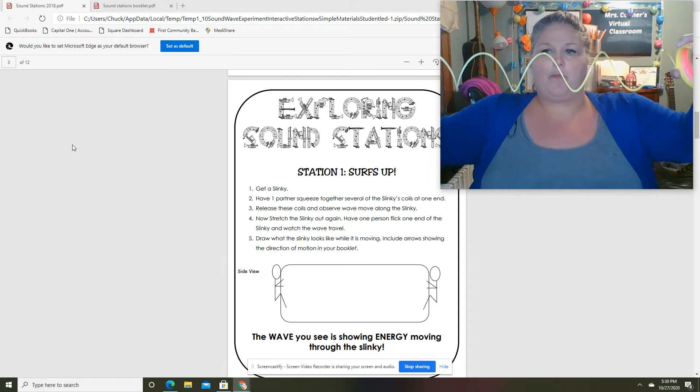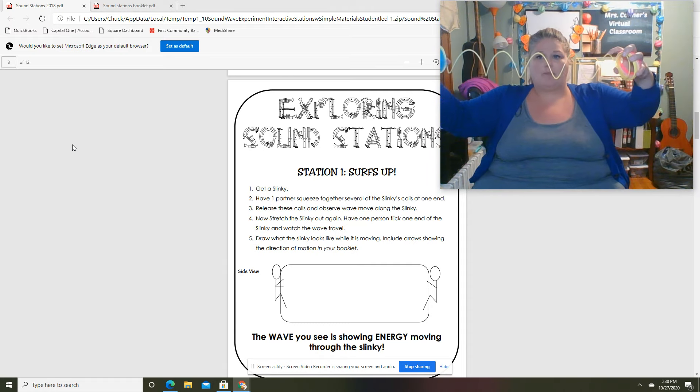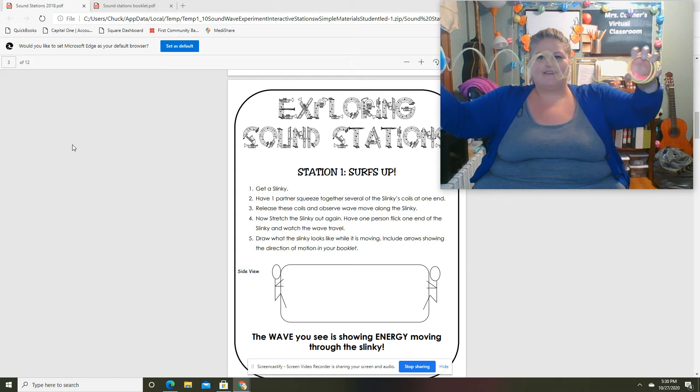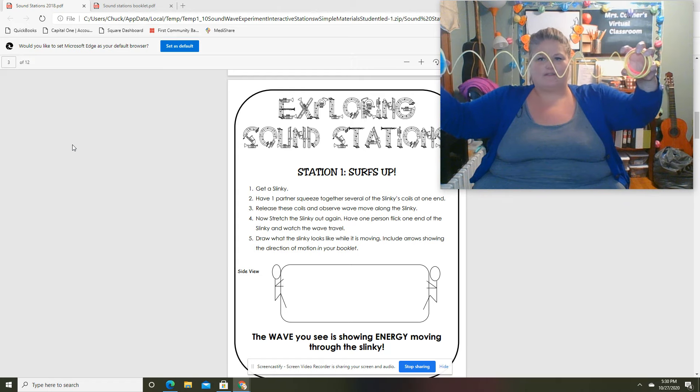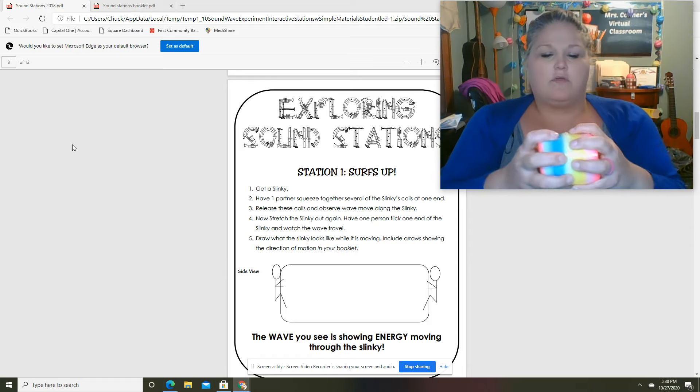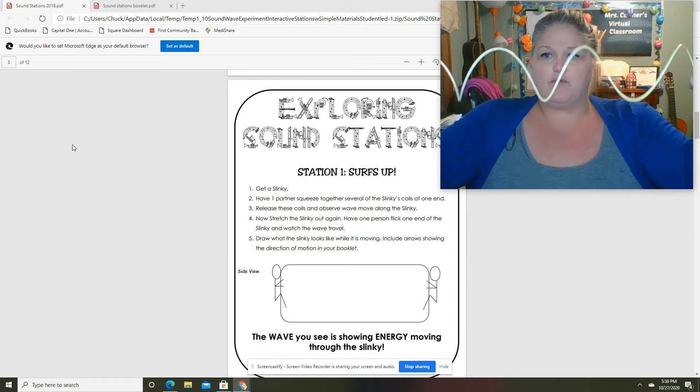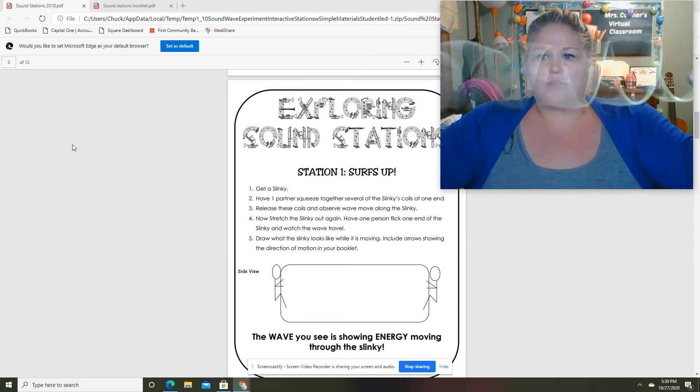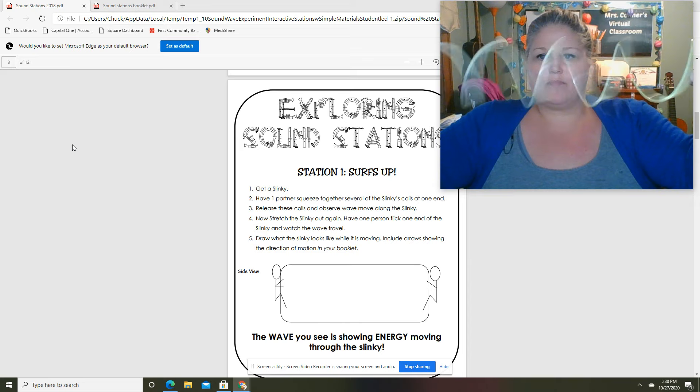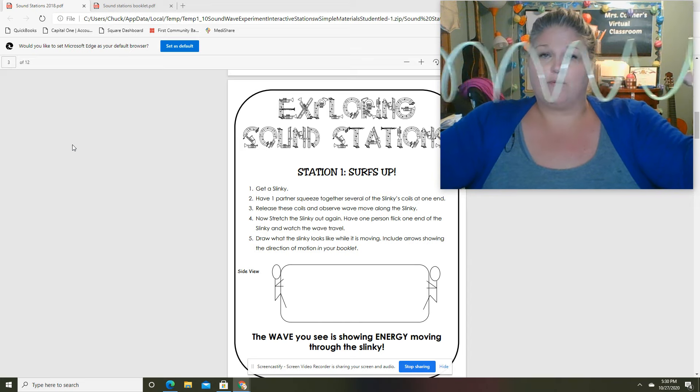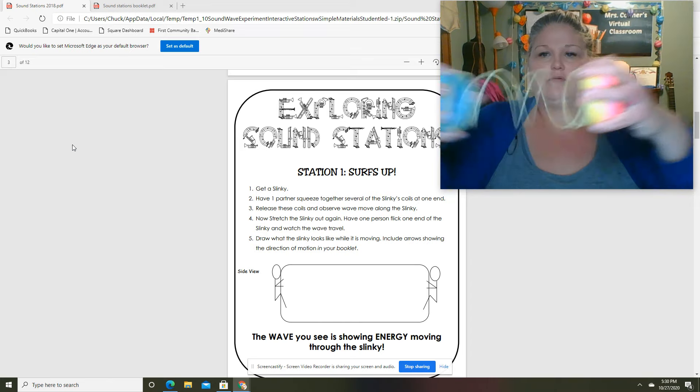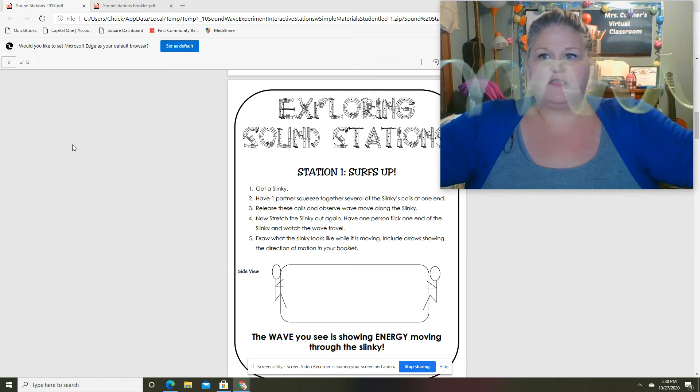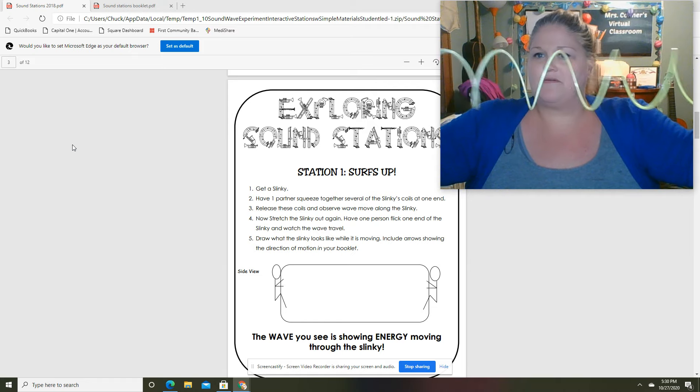I'm gonna back up, I'm gonna pluck it. Okay, I'm gonna do it again. See, it bounces back and forth with each other. I'm gonna ruin the slinky doing this though.